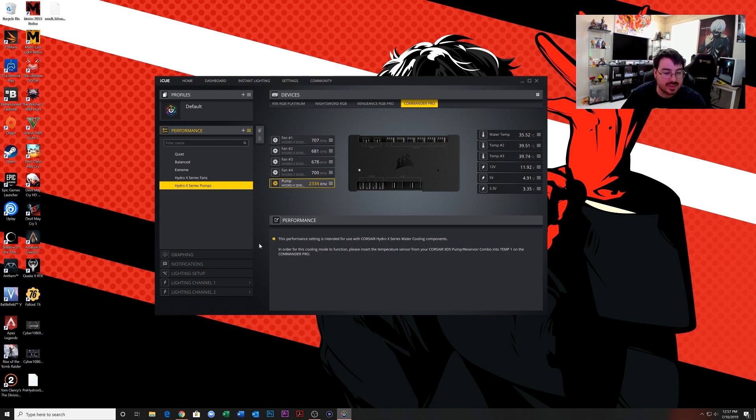So that is how you set up the iCUE software with the Hydro X custom water cooling system. Now if you do have an issue where you select the presets for like the Hydro X pump and the Hydro X fans but nothing changes, it's still running at a constant fan speed...